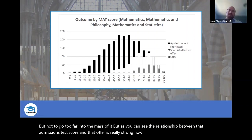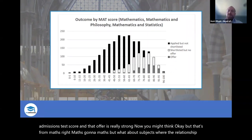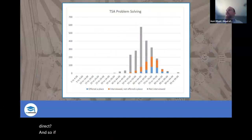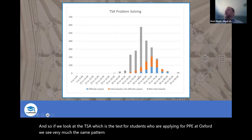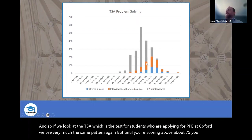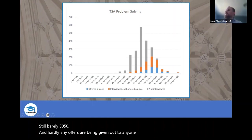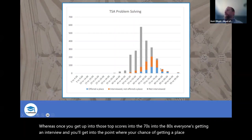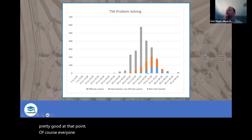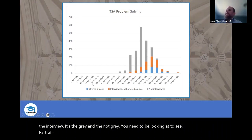You might think that's just maths — what about subjects where the relationship between what you're studying and what you're being tested on isn't as direct? Looking at the TSA, the test for students applying to PPE at Oxford, we see the very same pattern. Until you're scoring above about 75, your chance of getting an interview is barely 50-50, and hardly any offers are given to anyone scoring below about 65–66. Once you get into the 70s and 80s, everyone's getting an interview, and your chances of getting a place are really pretty good.